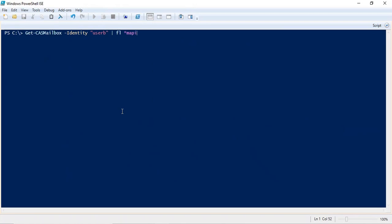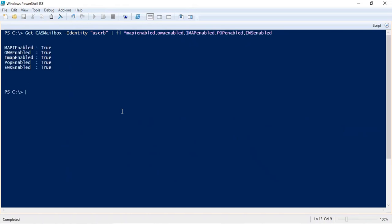For example, MAPIEnabled, OWA, IMAP, POP, and EWS. Press Enter. So here we can see all these parameters are set to true. That means all these protocols are enabled for the user.